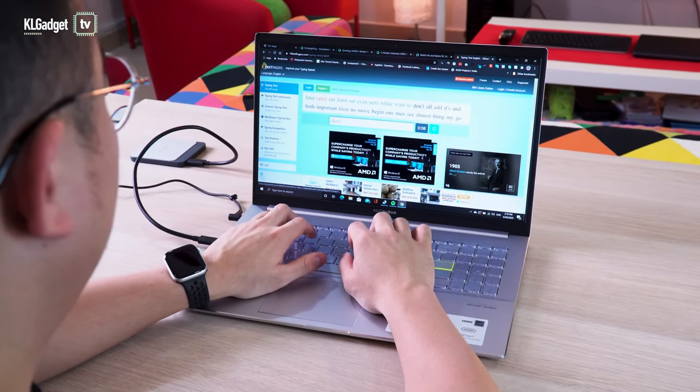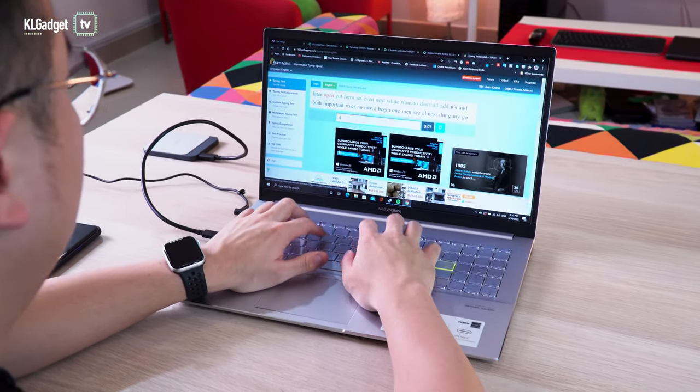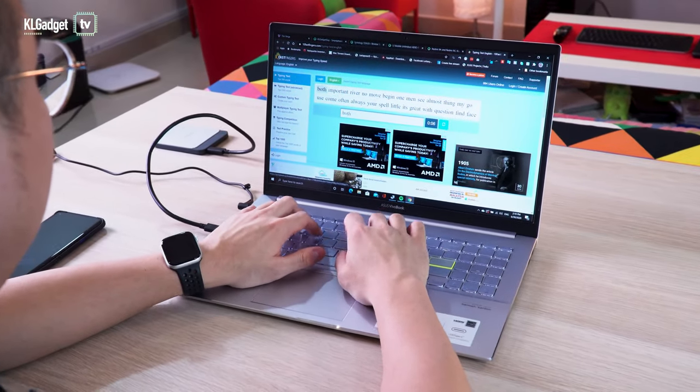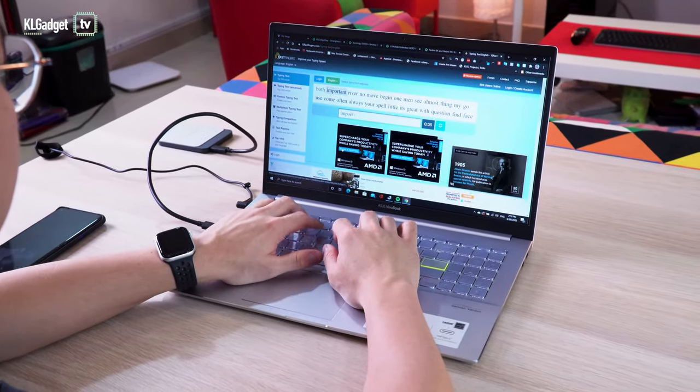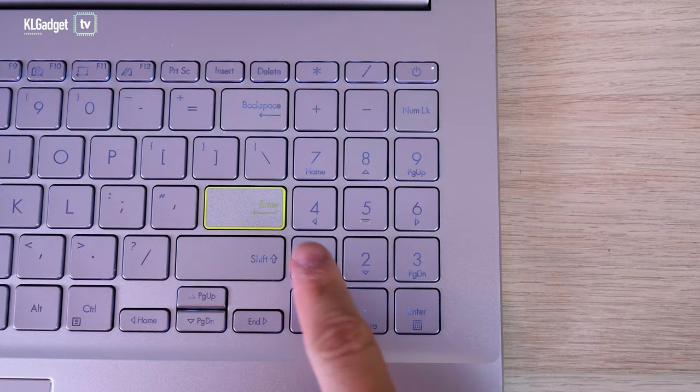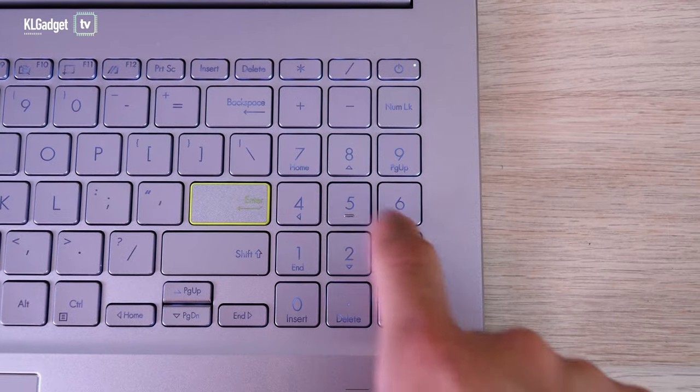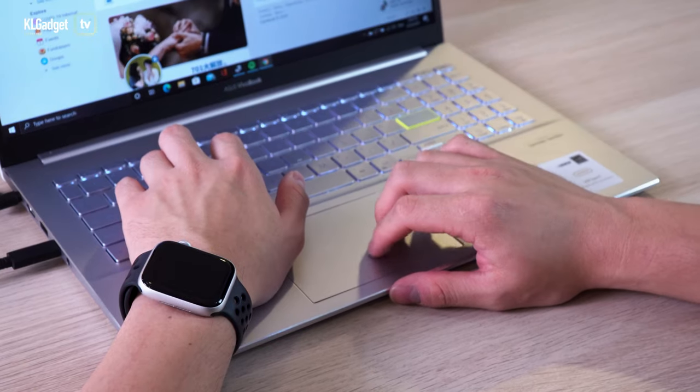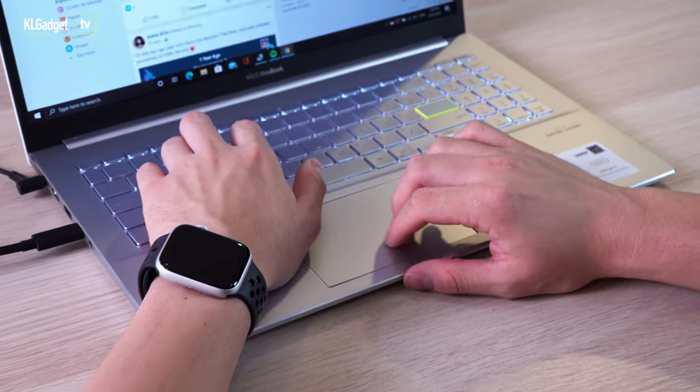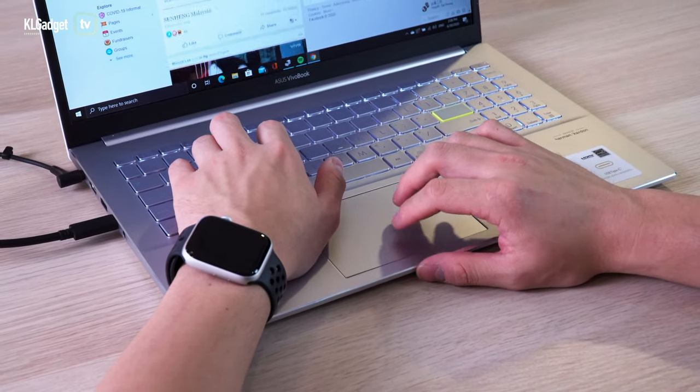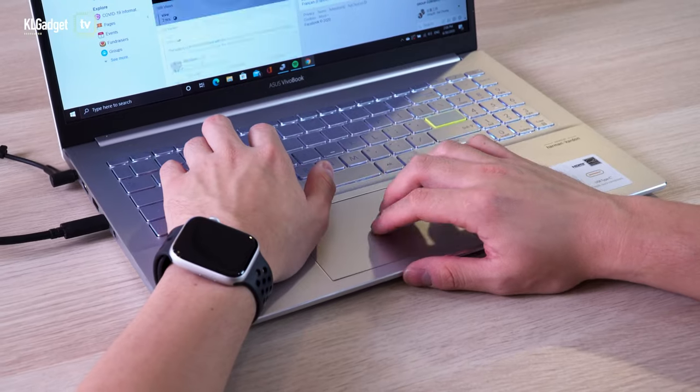The keyboard offers a great tactile feedback and some users will be glad that Asus has increased the keycap size of the numpad. Though I wish for a wider trackpad, the tracking performance is acceptable.